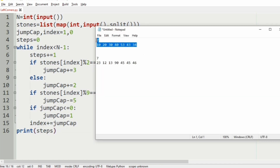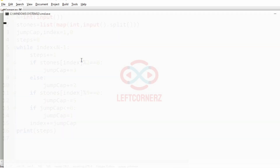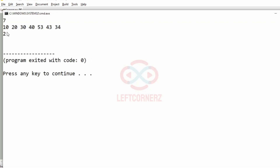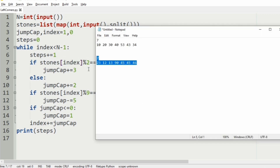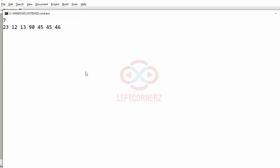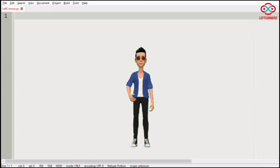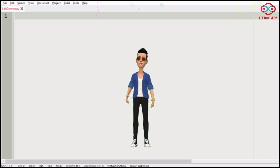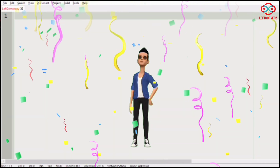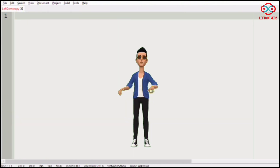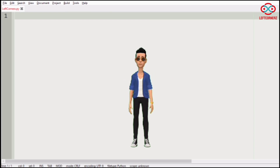Now let us execute our program. We pass our first test case and we have got the correct output — the number of steps taken is 2. When we pass our second test case, we have also got the correct output. Our program has passed all the given test cases successfully. Hope you guys understand. Thanks for watching. See you in the next video.